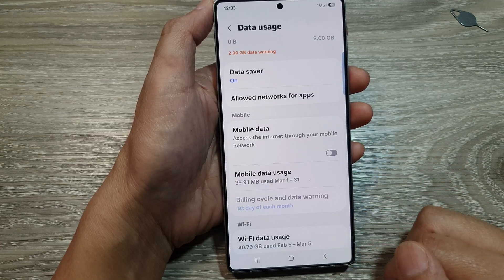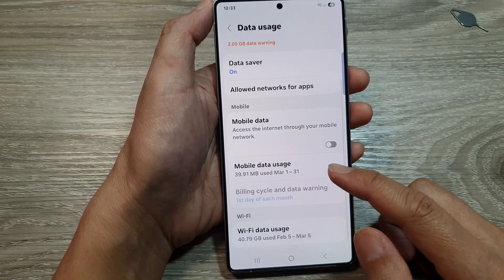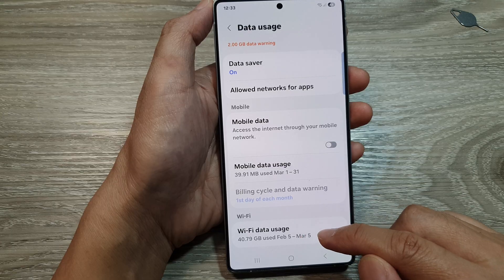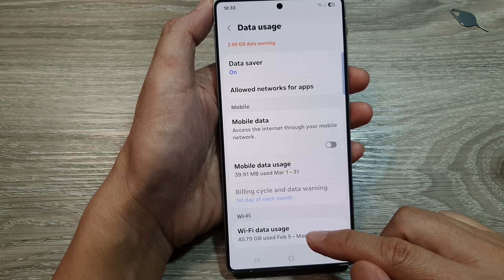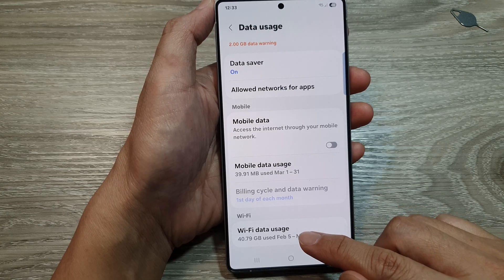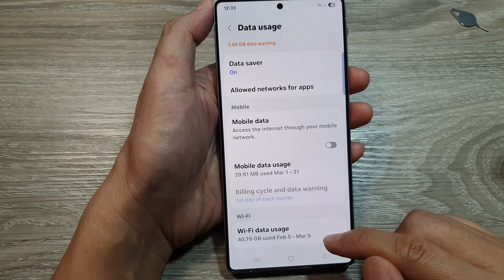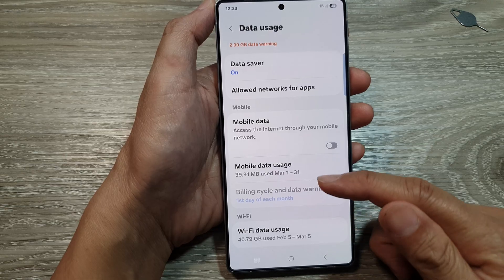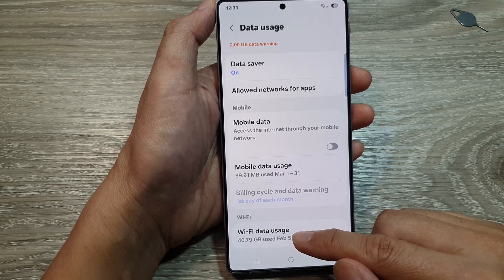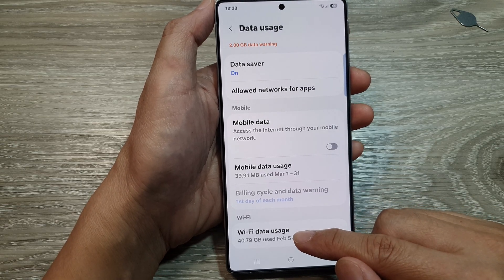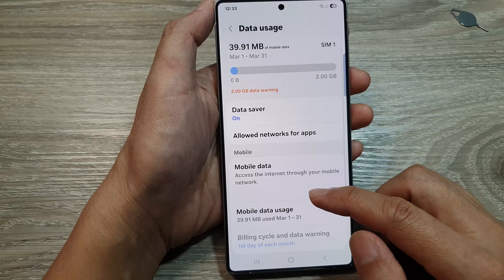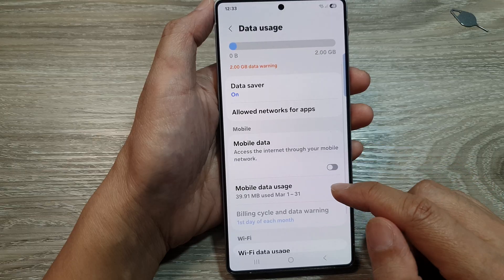The last section is Wi-Fi. In this video we're not really interested in Wi-Fi data usage because it doesn't really cost us extra money when using Wi-Fi.